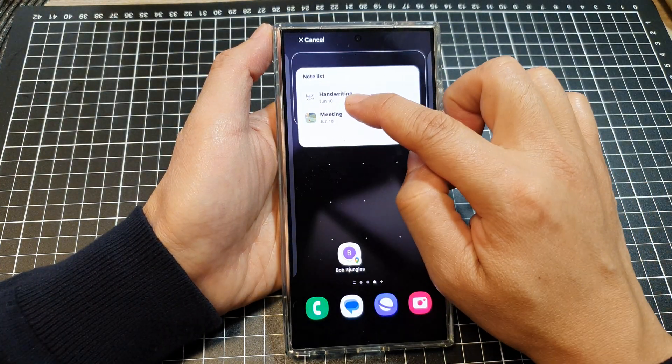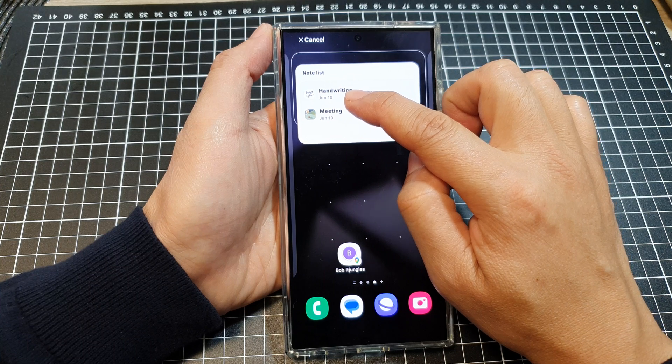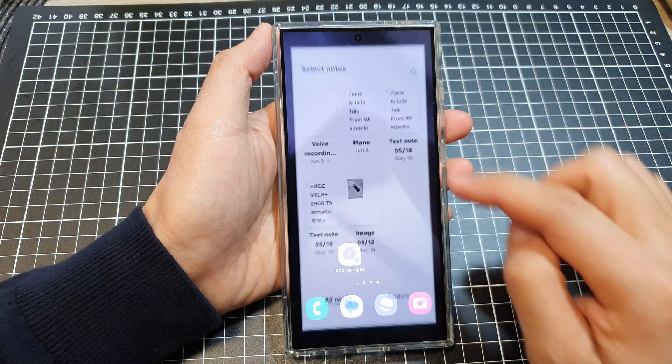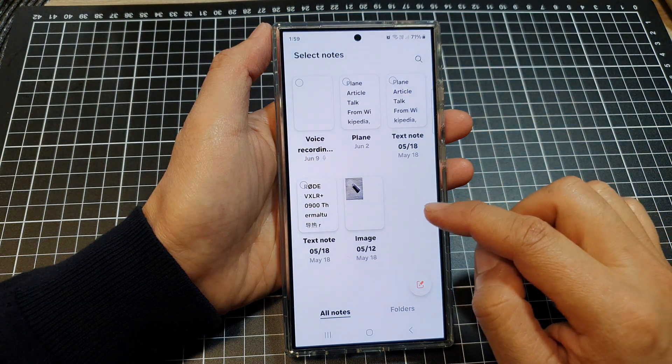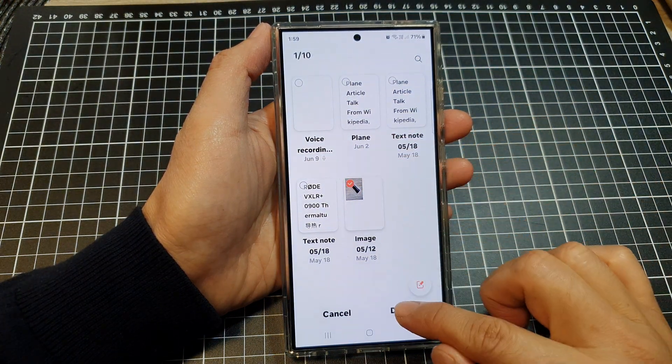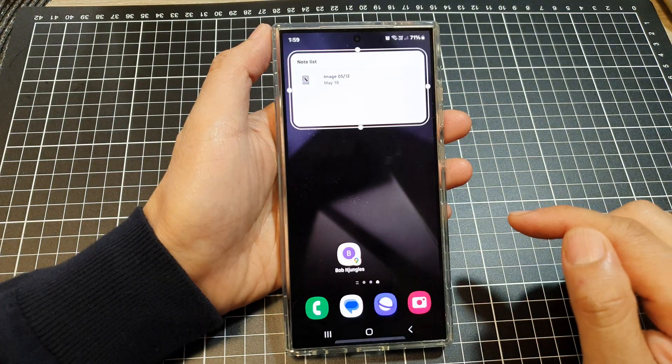Here I will drag the note list to my home screen, then select a note and then tap on done.